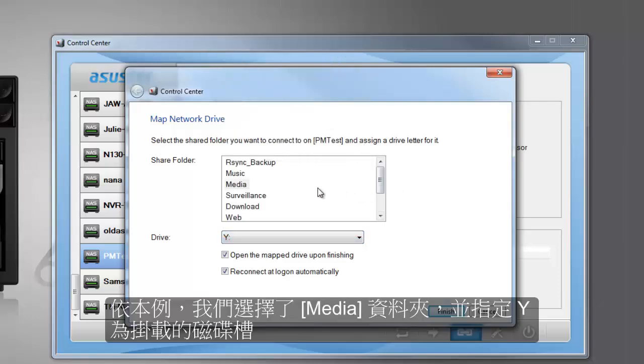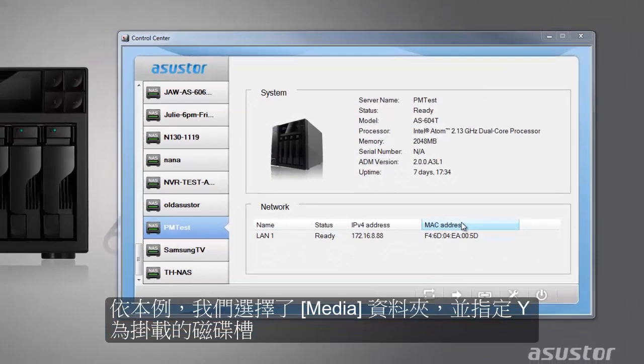In our example, we have selected the media folder and have assigned Y as the drive letter for it.